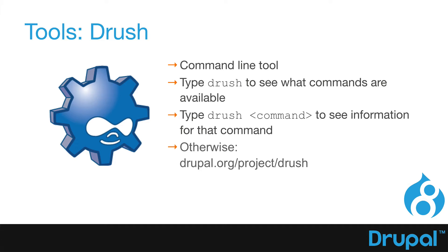Drush is a Drupal-specific command line tool that allows you to do a lot of site setup and maintenance from the command line. Depending on your setup, Drush may not be available to you. There's more information at Drupal.org/project/Drush.